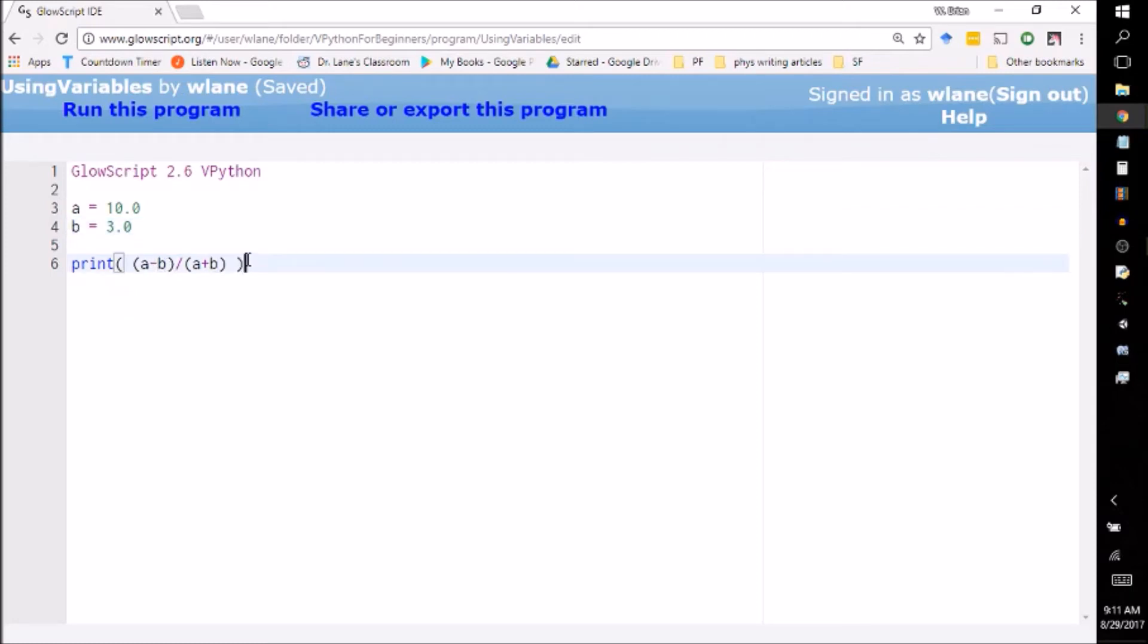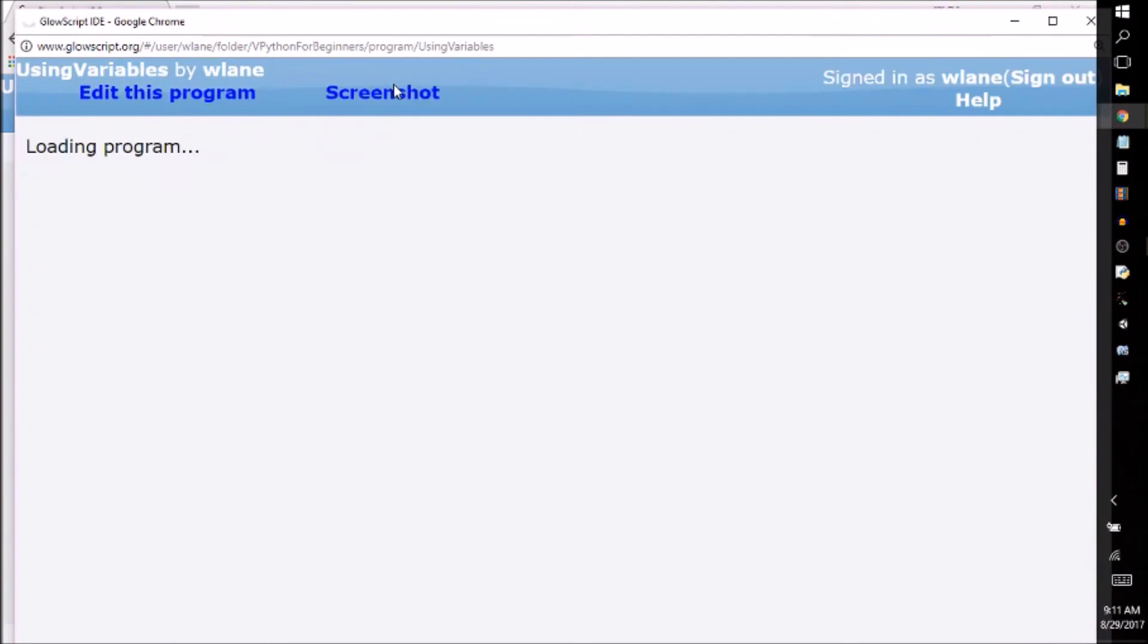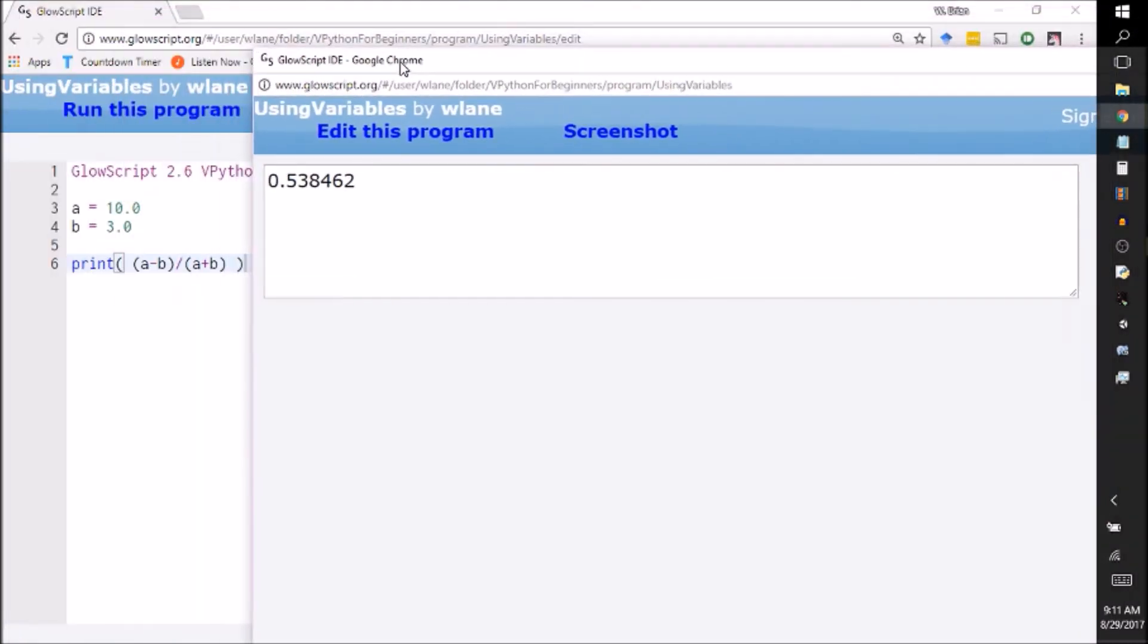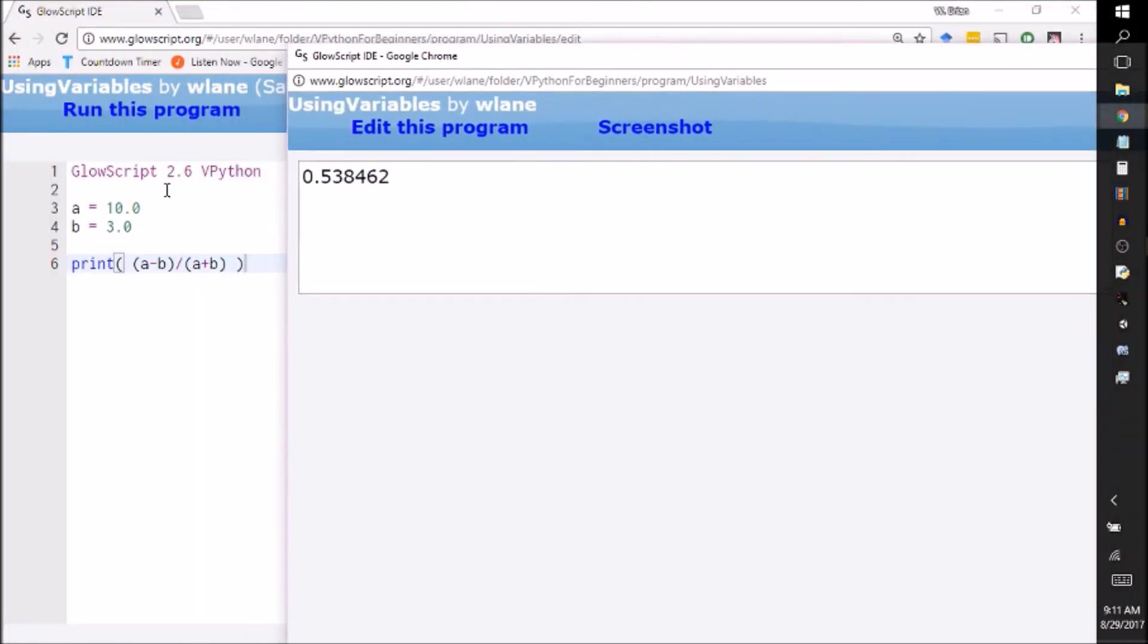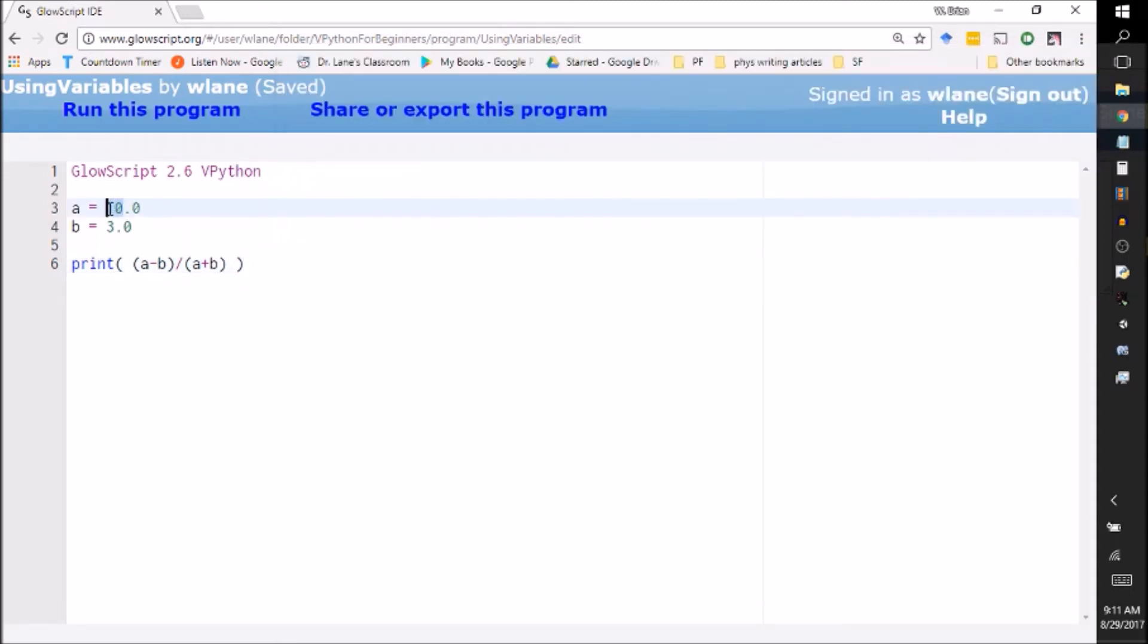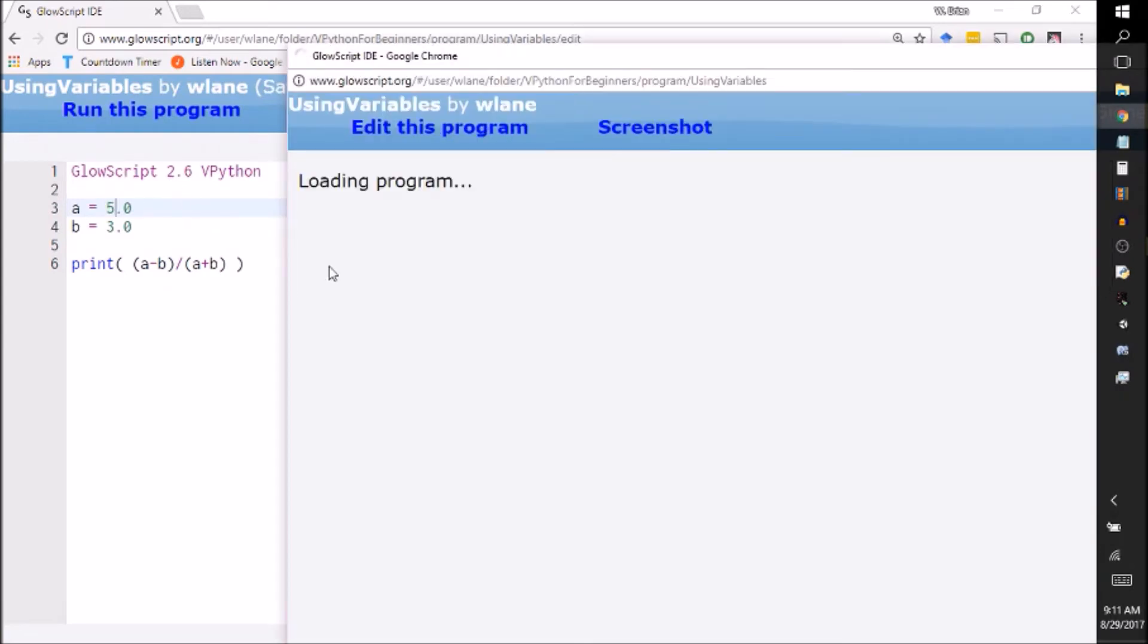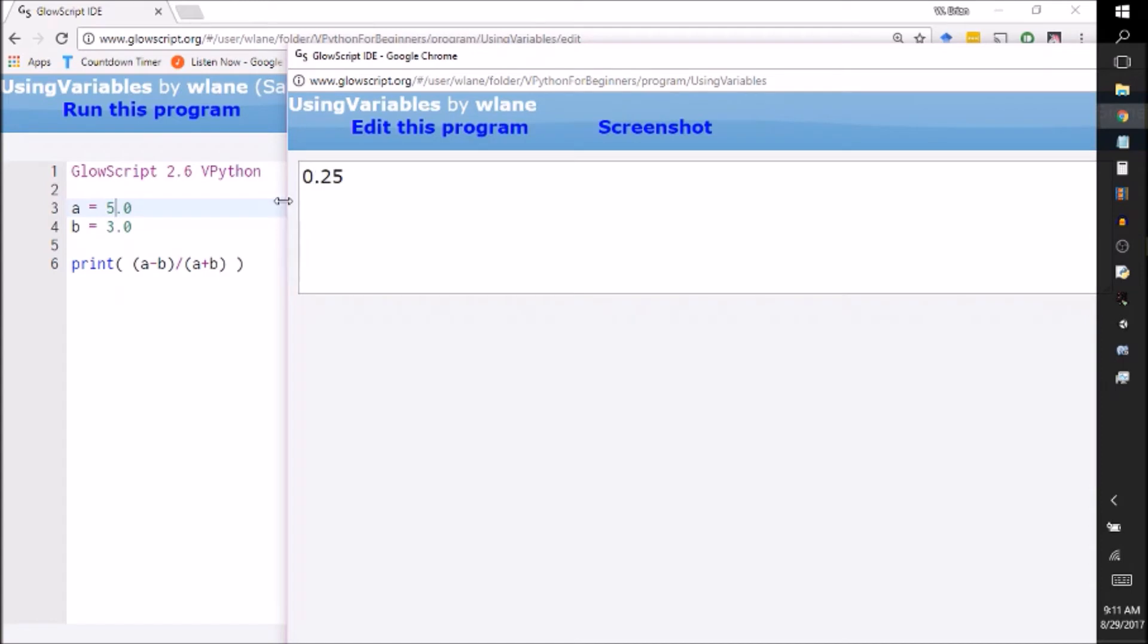You're accessing those values, so we should get that same nasty decimal that we got, and we do, because it's taking ten and plugging it in for 'a', it's taking three and plugging it in for 'b'. And then if I wanted to change this back to five, all I have to do is change this, run the program again, and it gives me my quarter. And you notice all I had to do to change it, I only had to change it once.